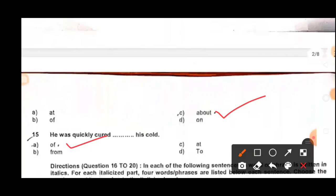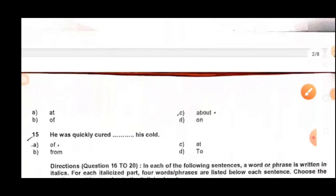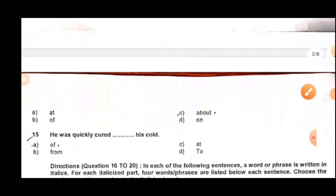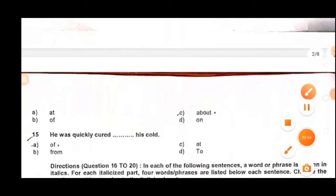These were the questions collected from various sources. There was one passage with 10 questions based on it, which will be discussed in another video. Four to five questions were asked from synonyms as well, and those will also be covered once the material is available.